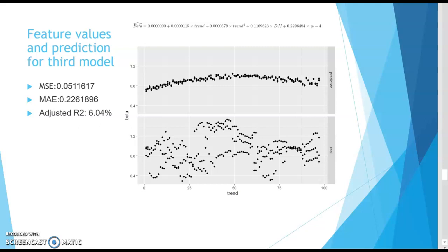After dropping these variables, we get an adjusted r-square of 6.04 percent. This is the final linear regression model, with an MSE of 0.05 and MAE of 0.22. The adjusted r-square goes up to 6.04 percent, after which we stop backward propagation. The reason is that dropping any further variables would result in a drop in the adjusted r-square.